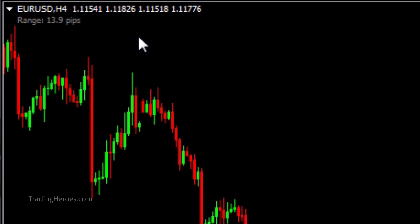This is really useful if you trade a system where you set stop losses or profit targets based on candles. And this is something that really should be included with MetaTrader 4, but it's not. But this indicator makes it really easy to see the range of any candle. I hope that helps, and thanks for watching.